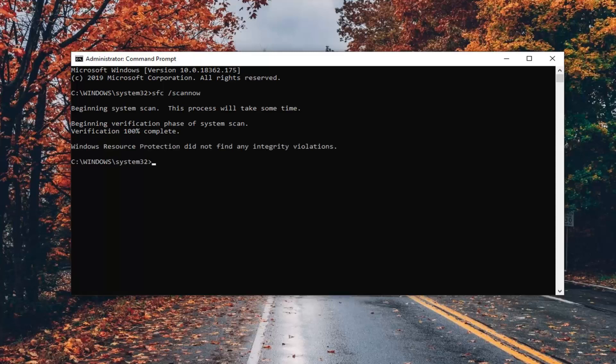Okay, so once that's done, now you want to run the check disk command. So chkdsk,